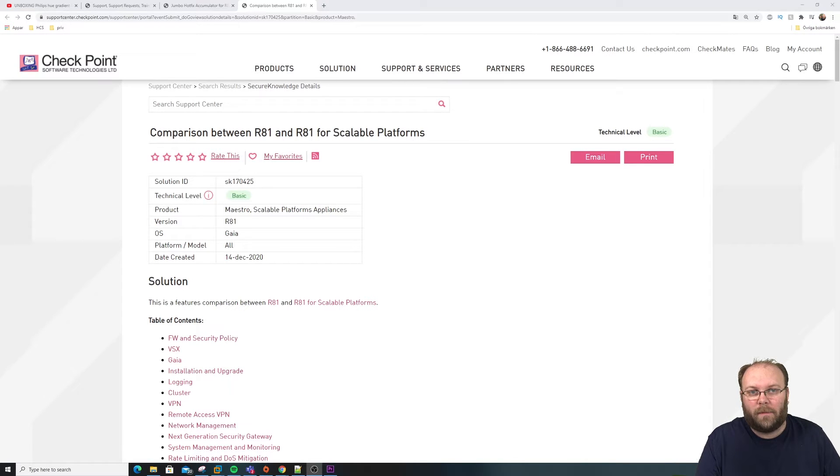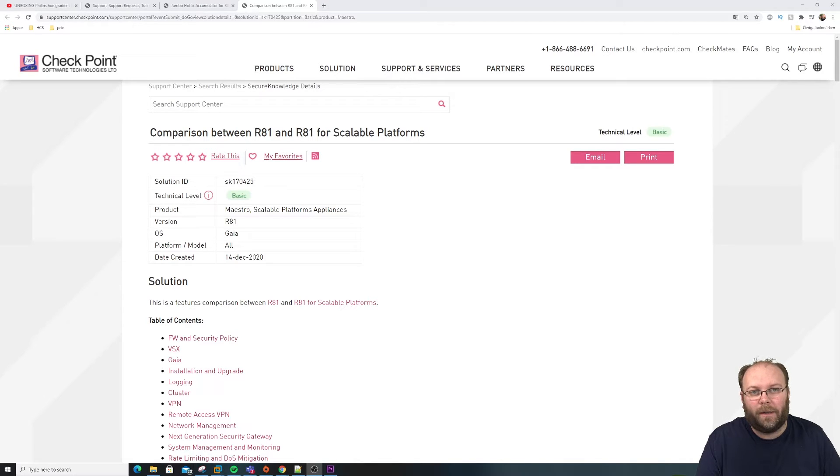Hi and welcome to my channel, my name is Magnus and today we are going to talk about differences between R81 and R81 for Scalable Platforms.